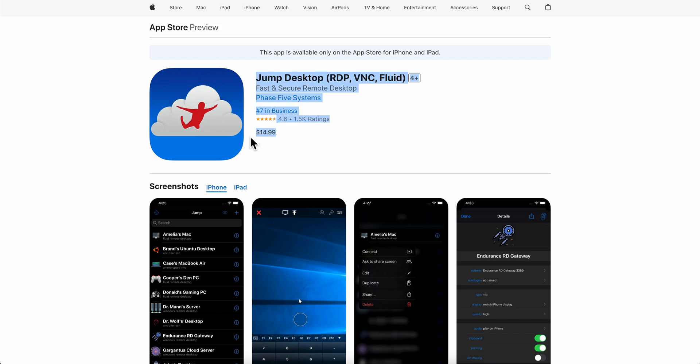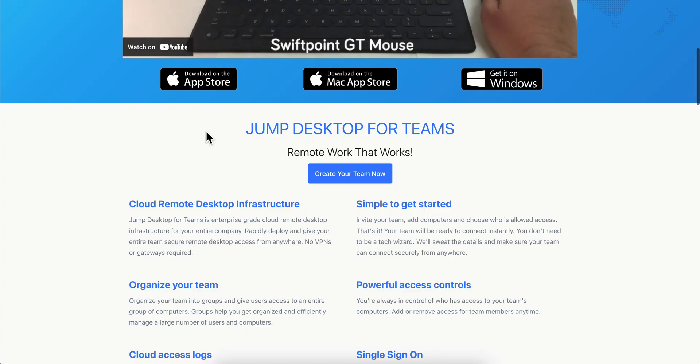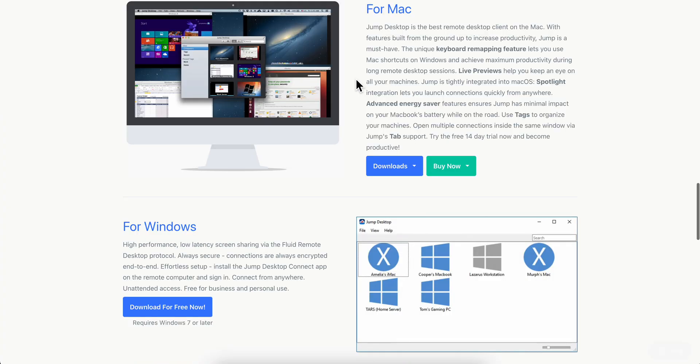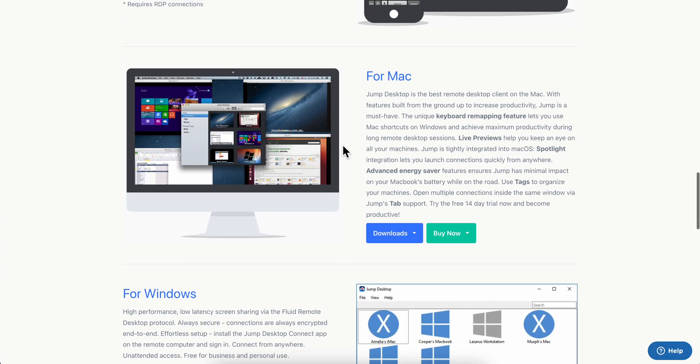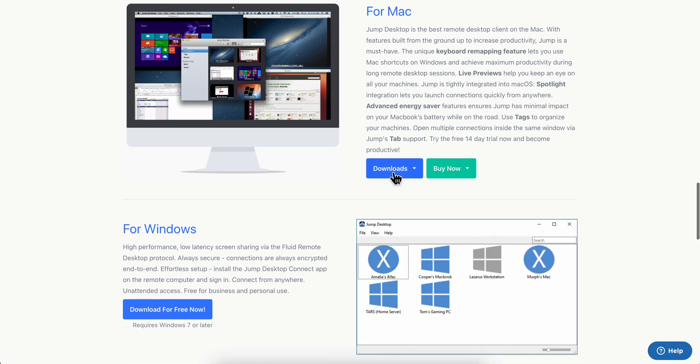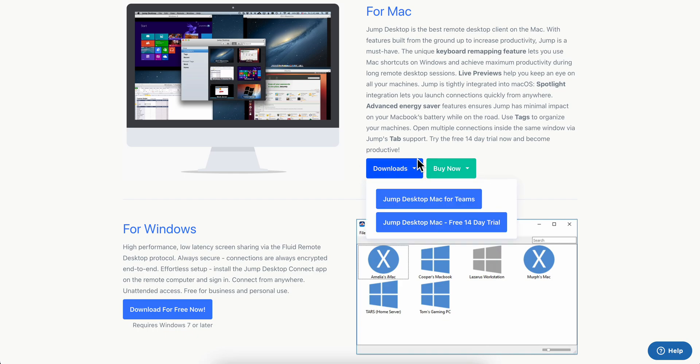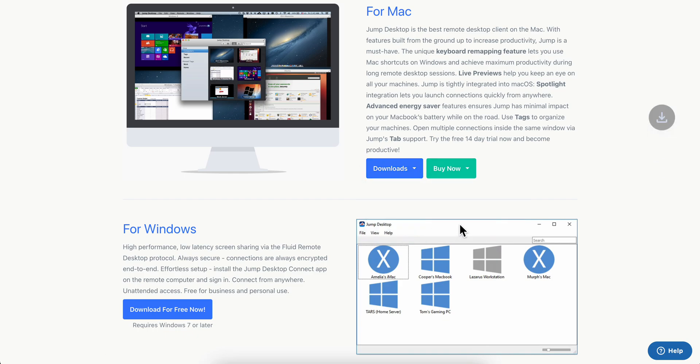But as you can see on the App Store, it's going to cost $15, and then you're going to have to download this for your Mac, on your MacBook. So simply click on download.